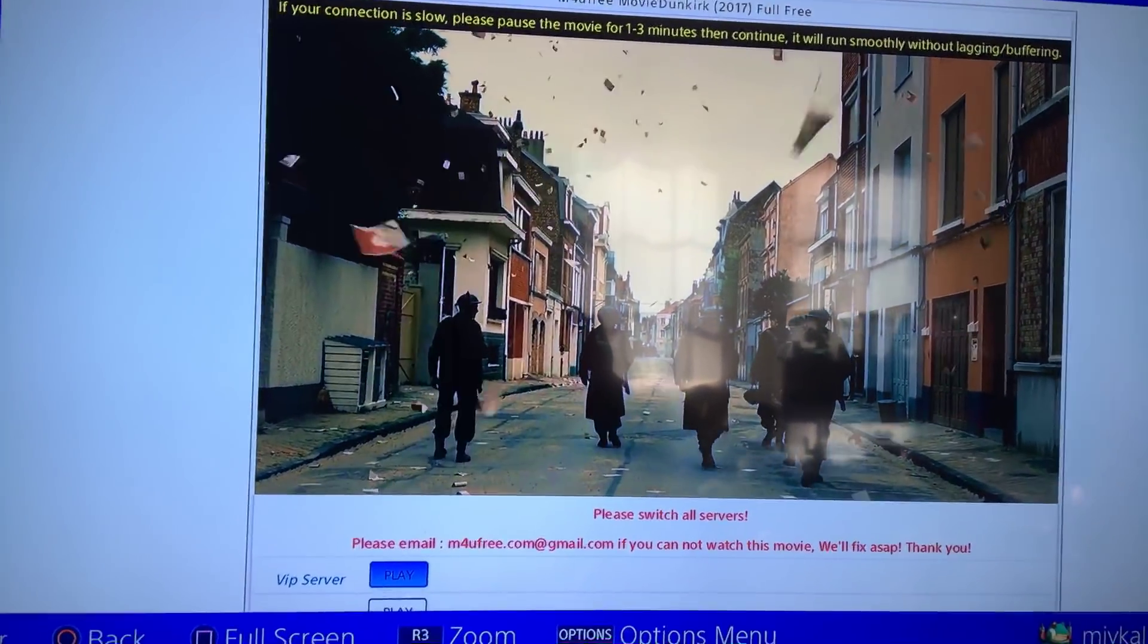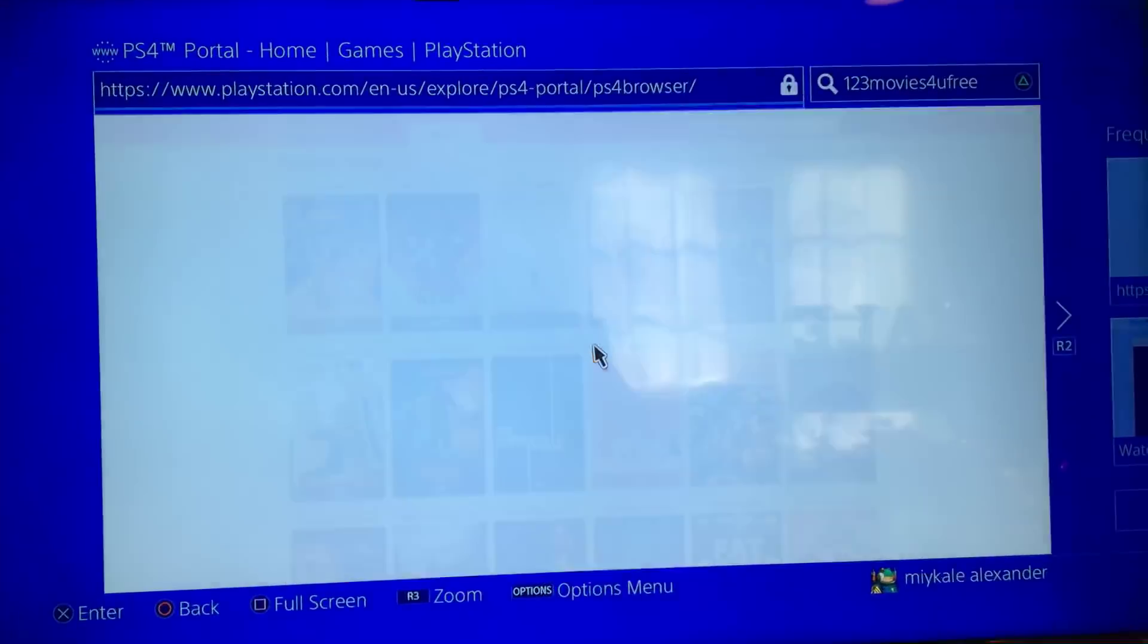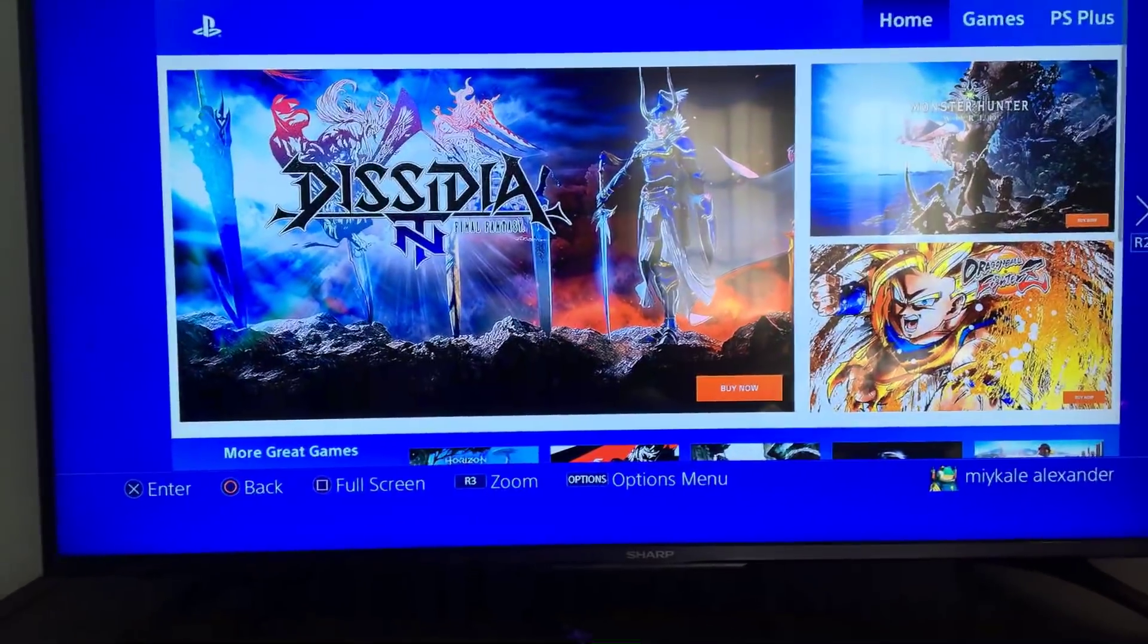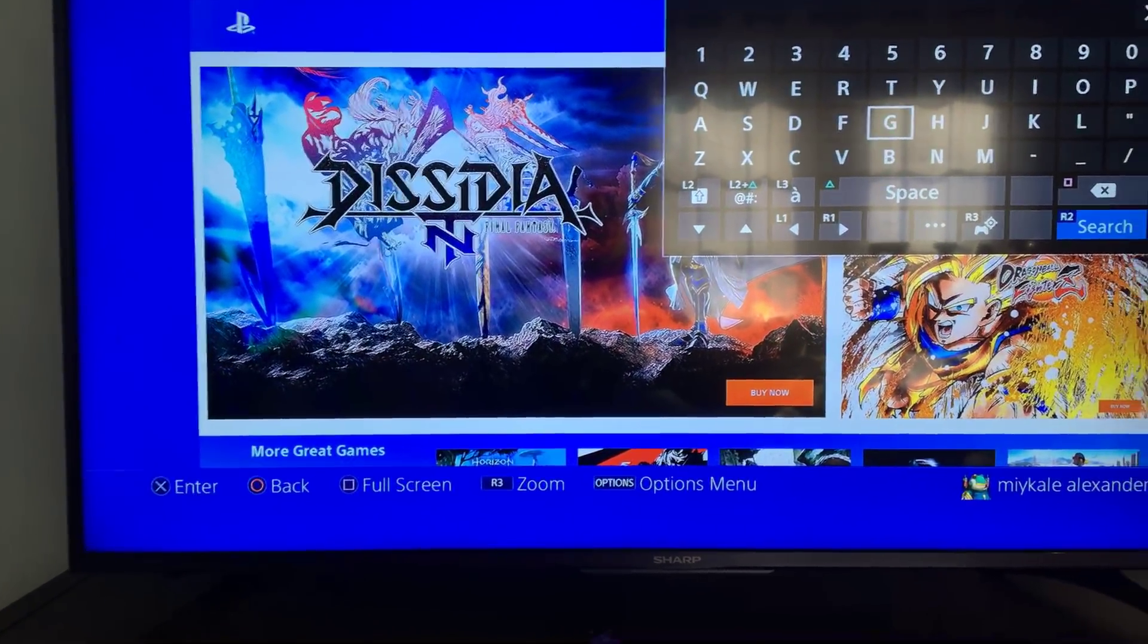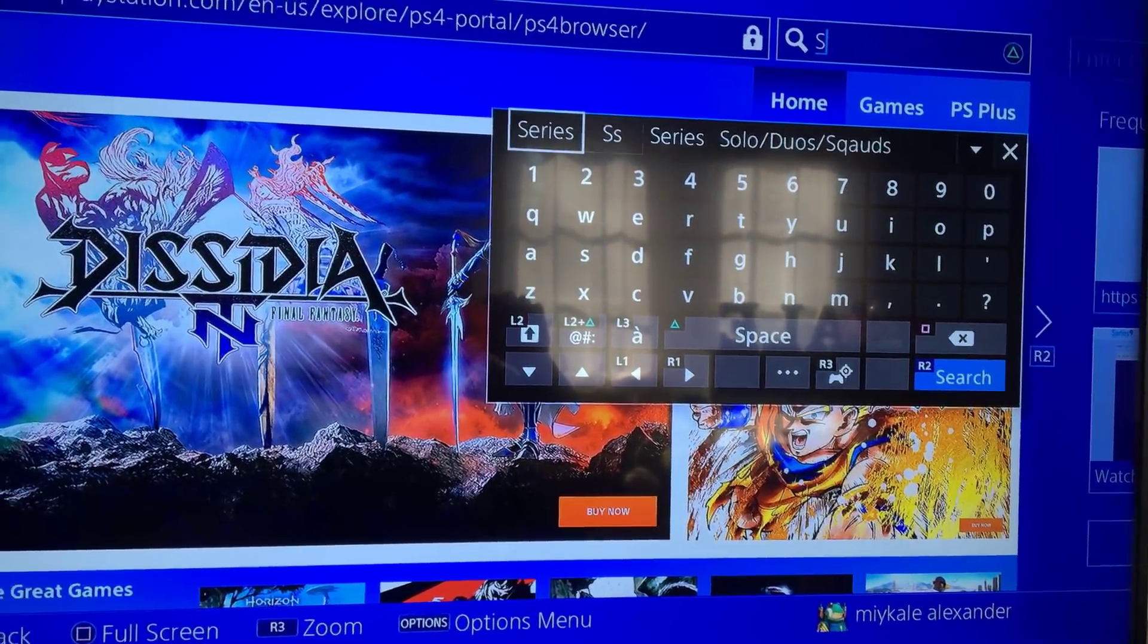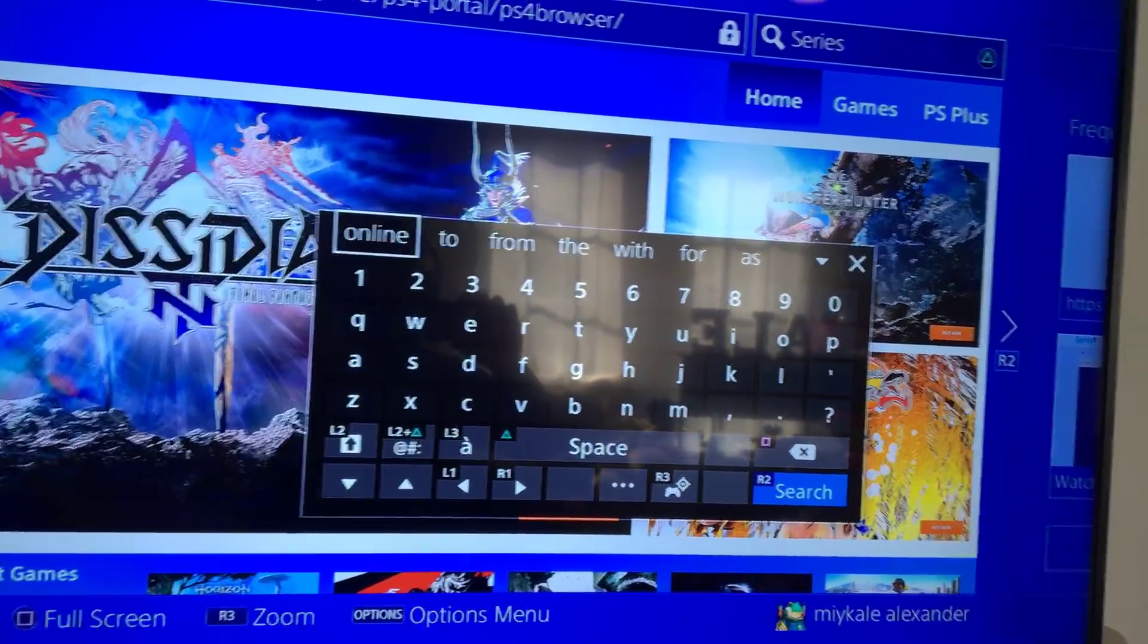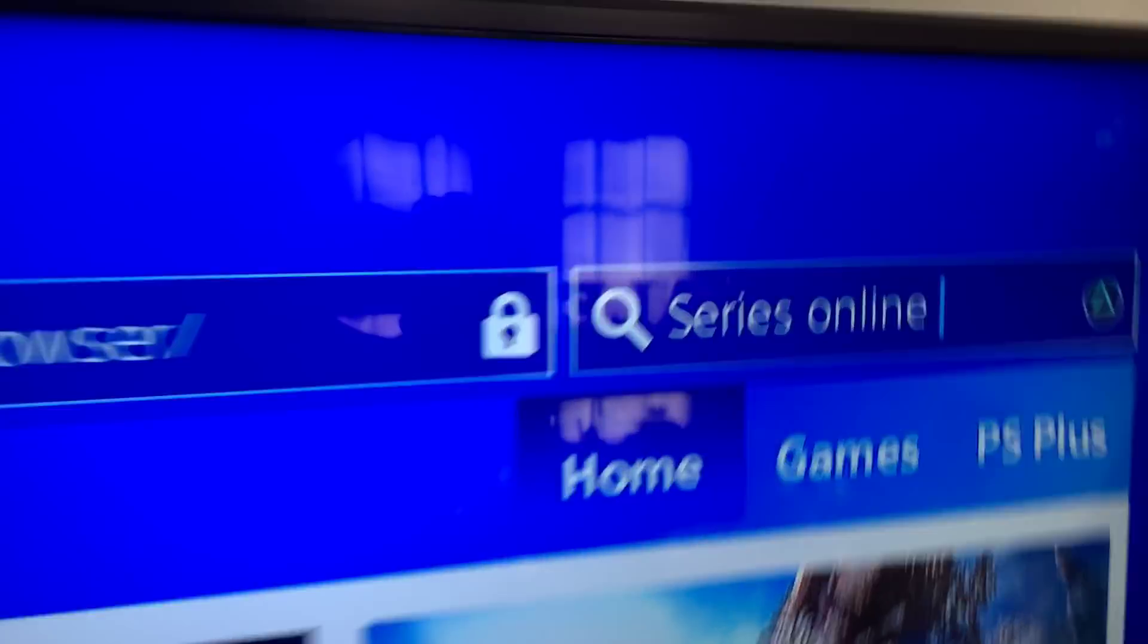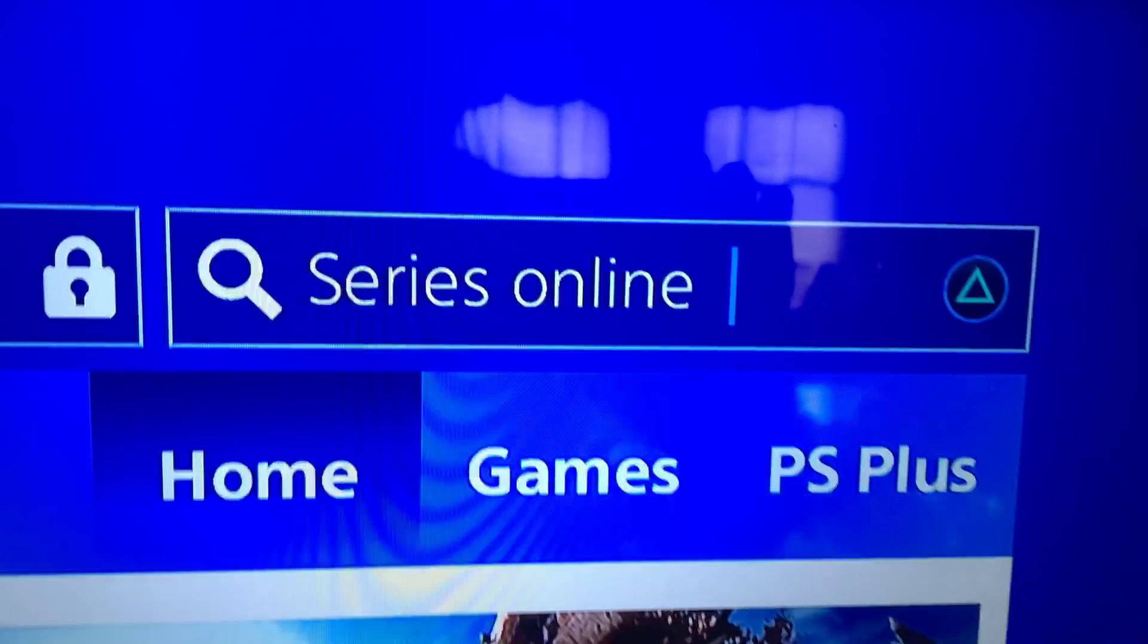Quick snippet. All right, so I got one more site for you guys. You just type in series online and you hit search.